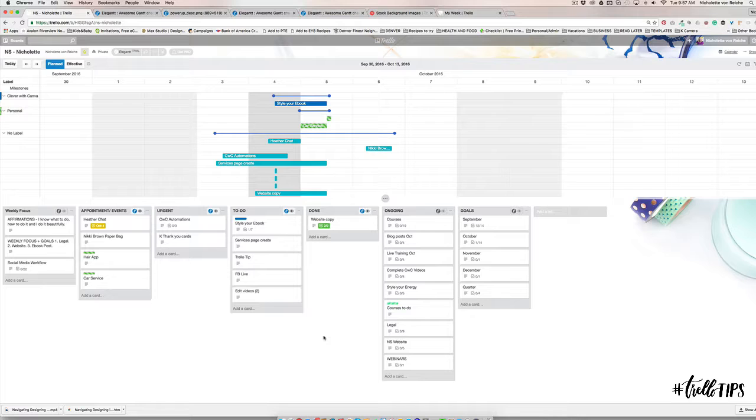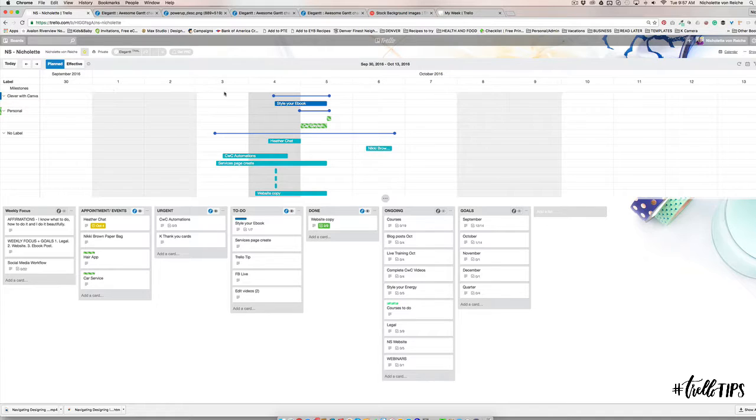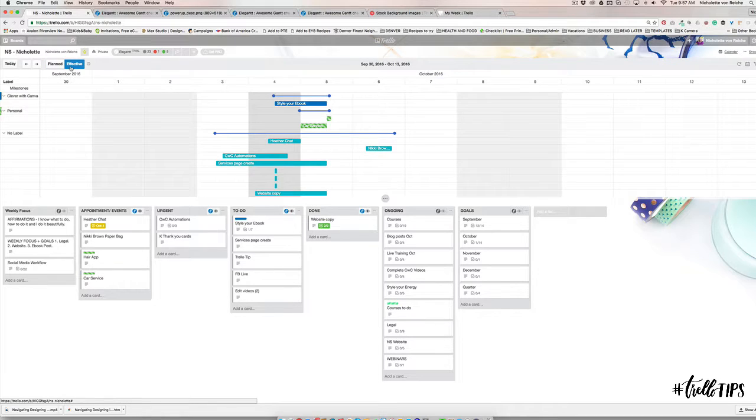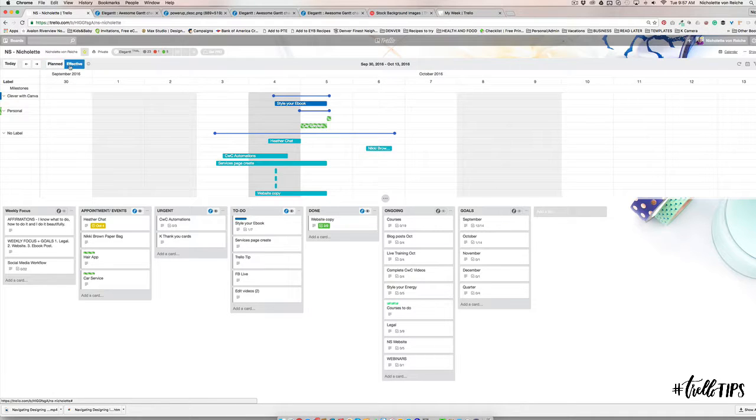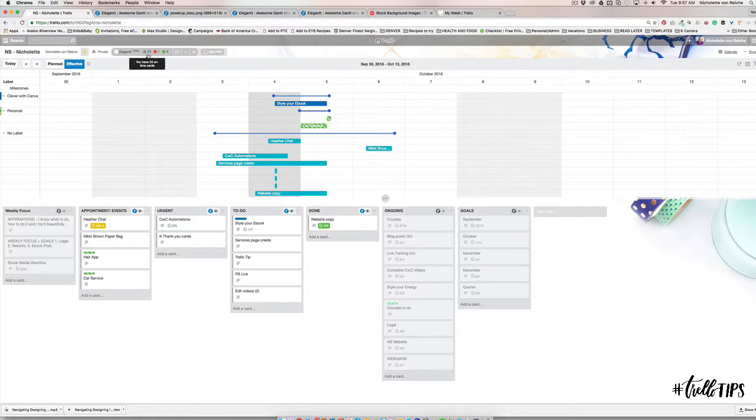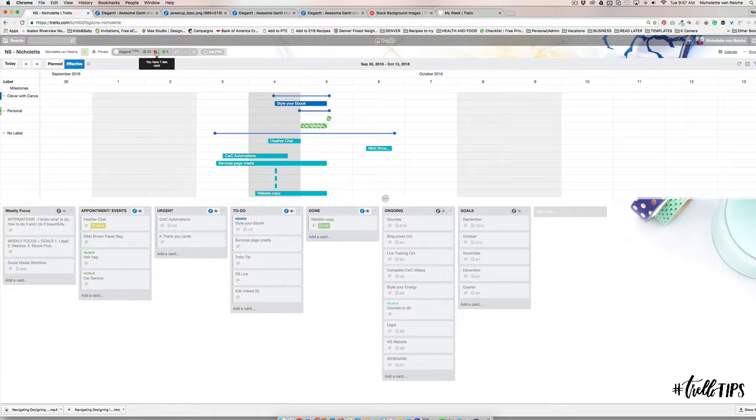Here you can also choose to have this be visible or not visible on your calendar. So that's really interesting. This is definitely helpful for that teamwork. Then also what you can do is you can have this - this is the planned view and this is an effective view.